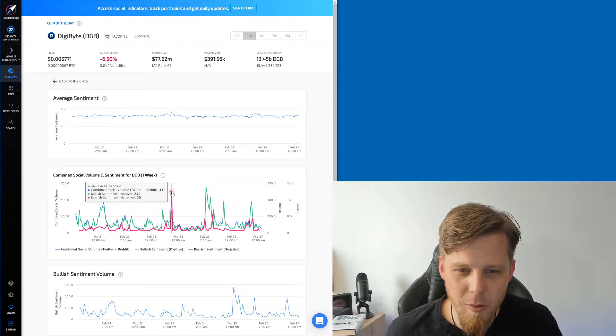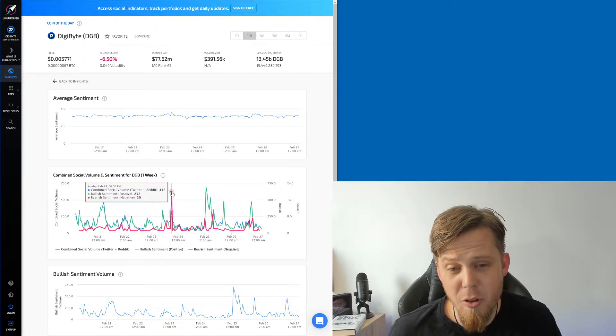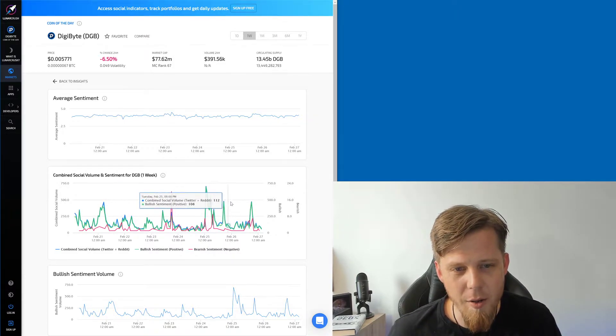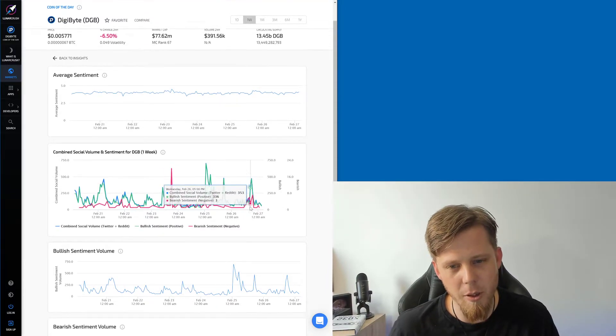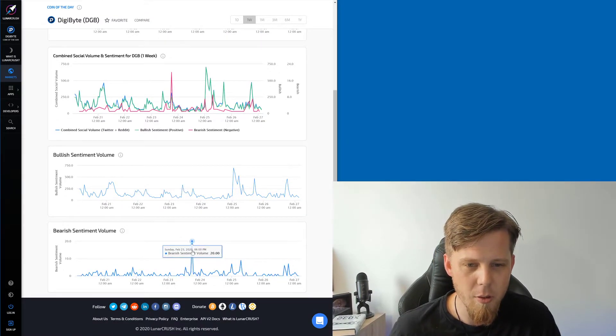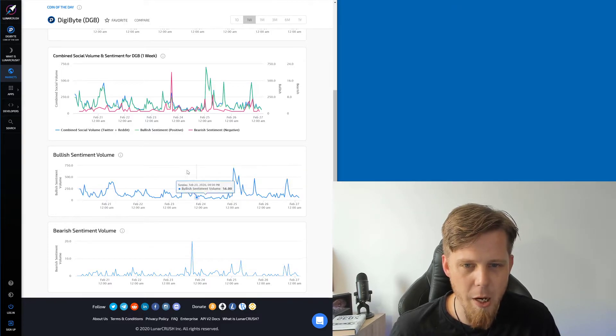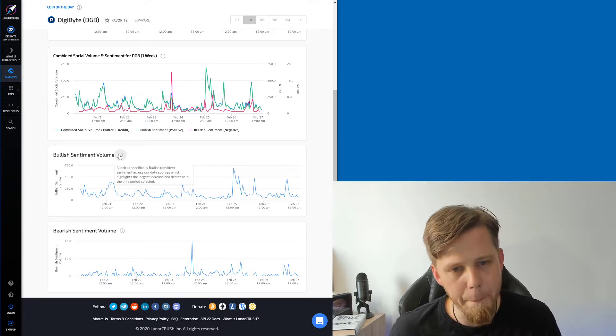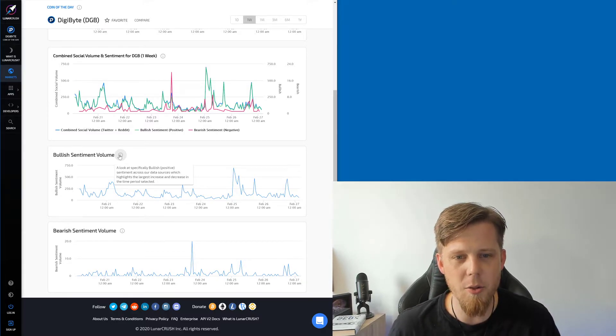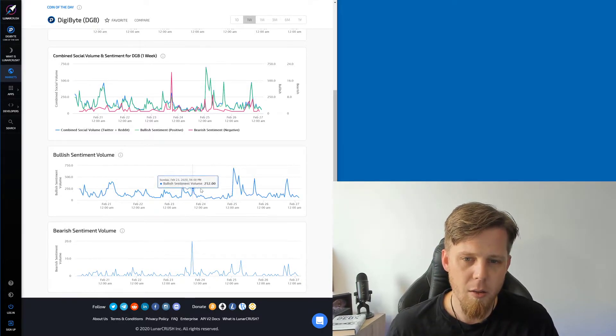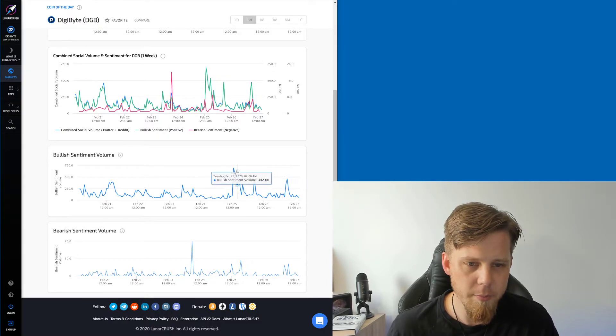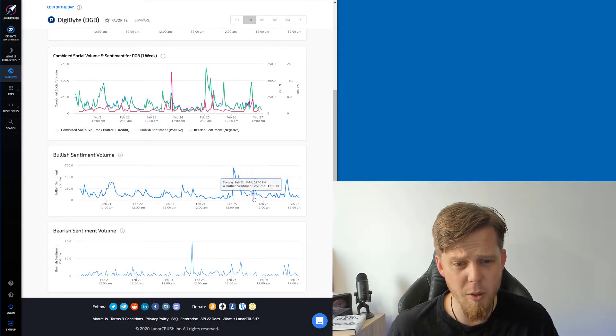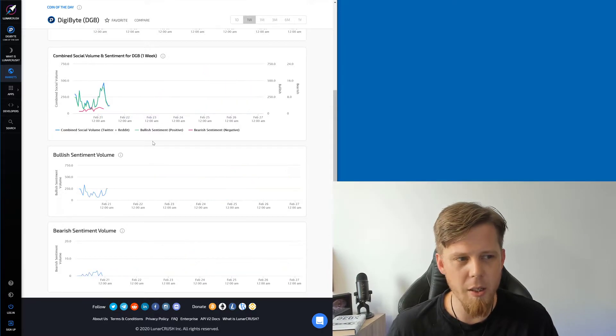Combined social volume bullish, so 252, wow, holy moly. 695, so there's a lot of bullish sentiment going on. Oh look, there's even a breakdown. That's pretty cool. Right, so it's a proper separated bearish/bullish. Look at specifically bullish positive sentiment across our data sources, which highlights the largest increase and decrease. Okay, that's a lot of bullish sentiment there, really is.